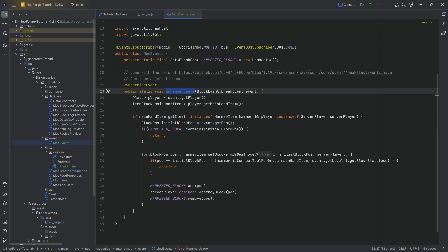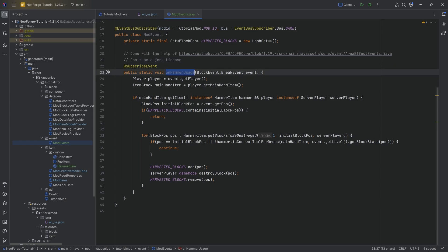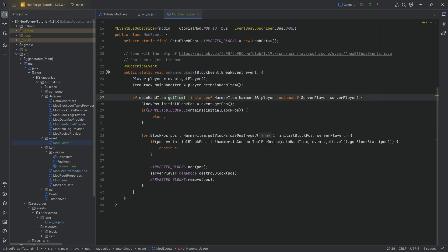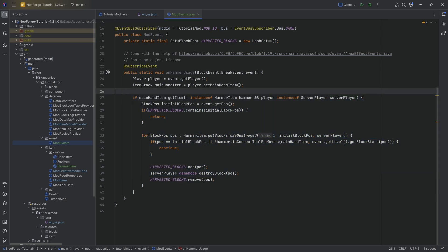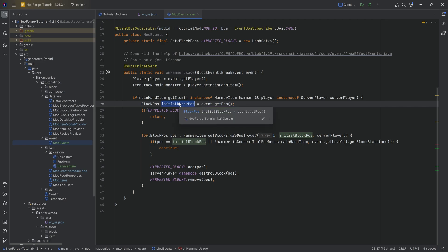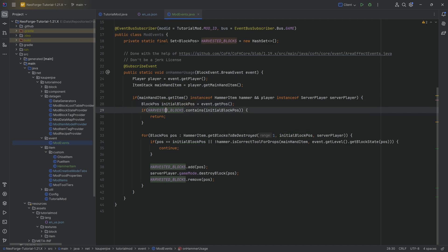The general idea on how this method works is as follows. When a block breaks, is the item that the player has just broken the block with a hammer? If this is the case, great. Then we're also checking was the player a server player, because we can only do this on the server.